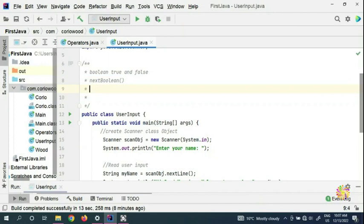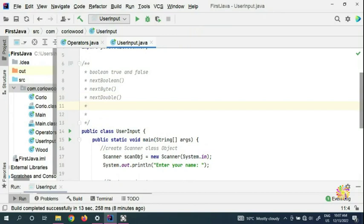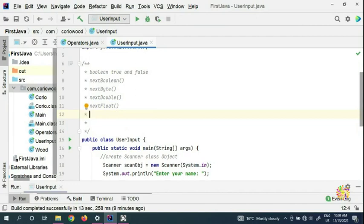If you want to get the byte, you can use nextByte. For numerical numbers, we have nextDouble. If it's got a decimal, like 45.67, we can use nextFloat. And if you're going to put an integer, you can use nextInt.